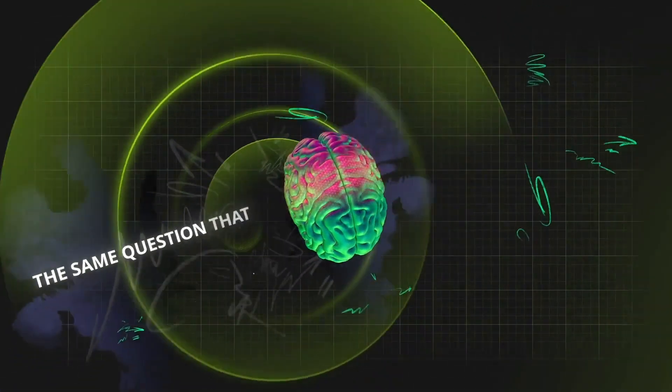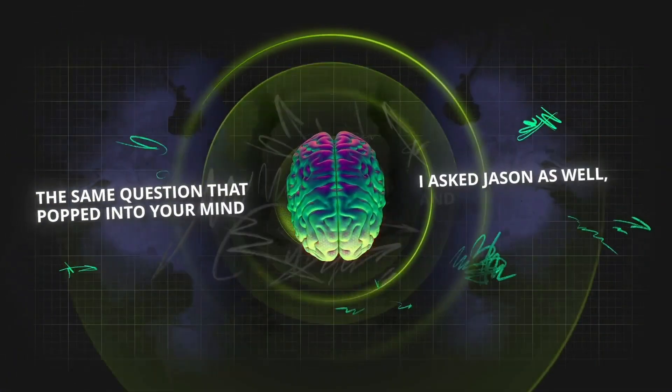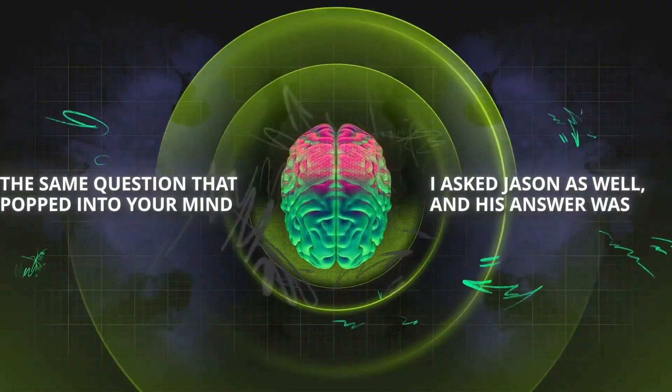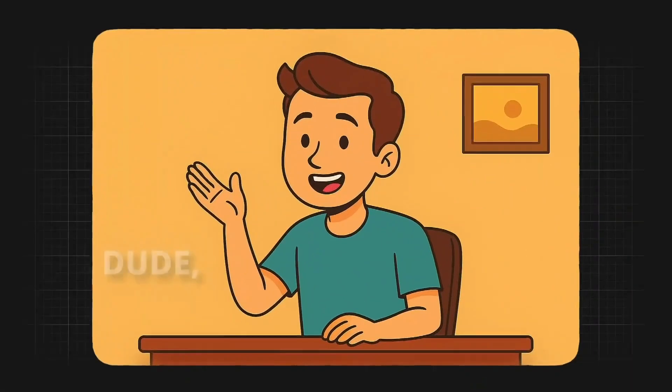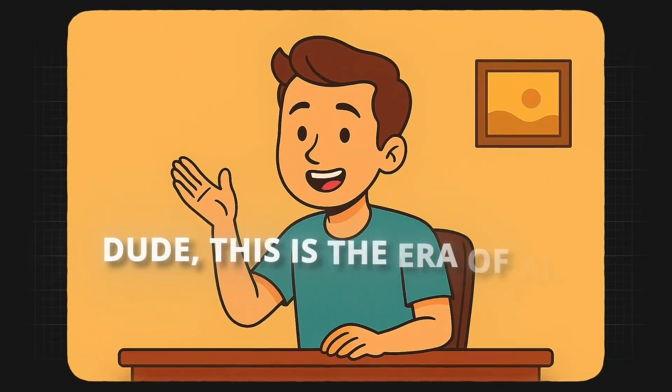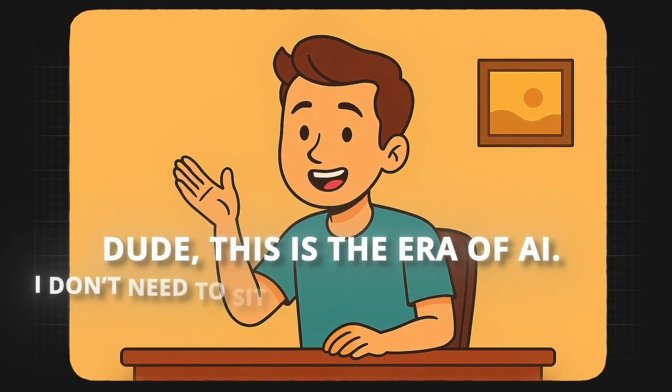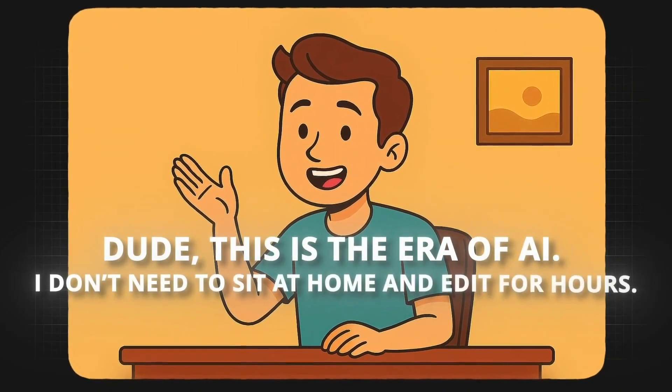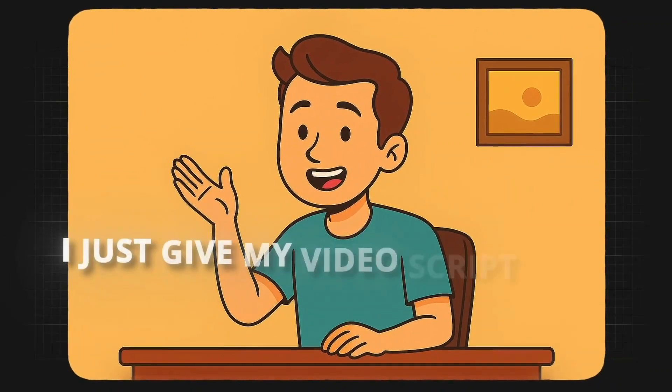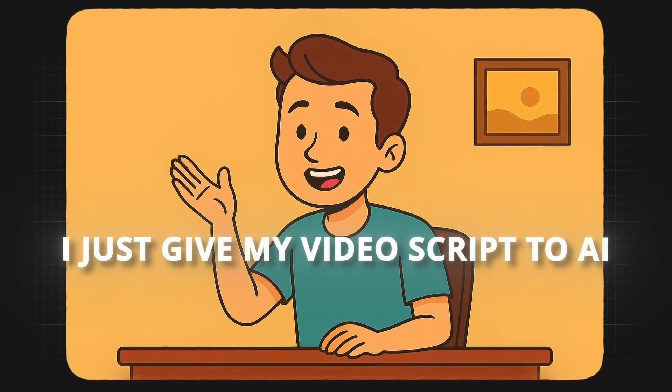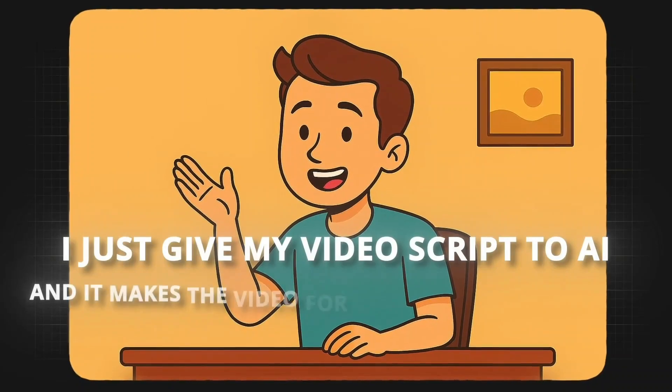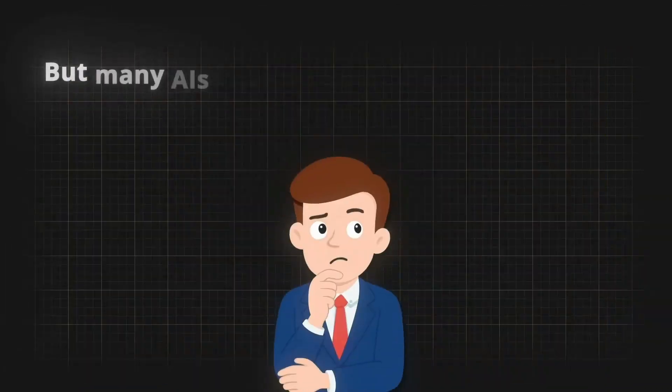The same question that popped into your mind, I asked Jason as well, and his answer was, Dude, this is the era of AI. I don't need to sit at home and edit for hours. I just give my video script to AI and it makes the video for me in just a few minutes.